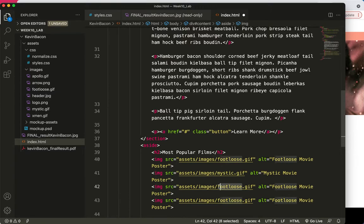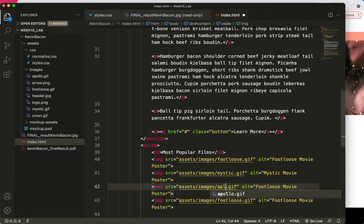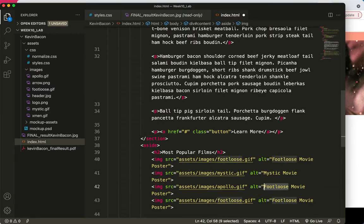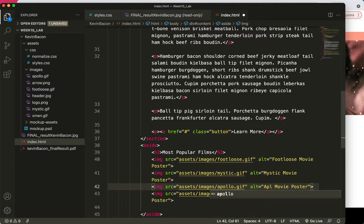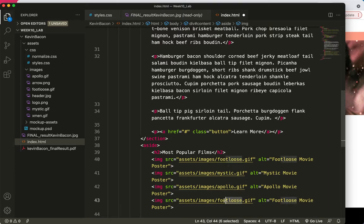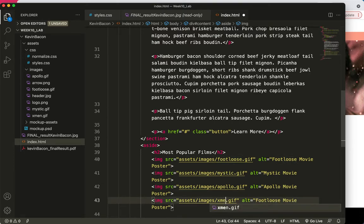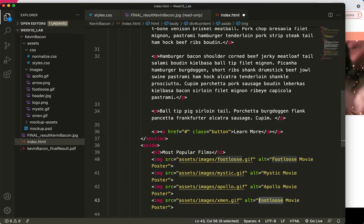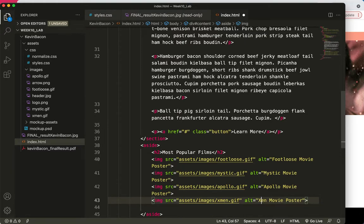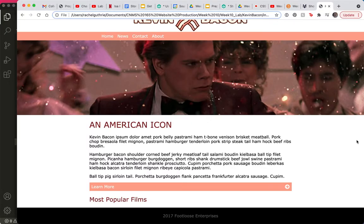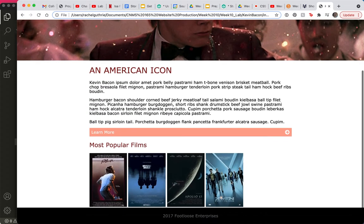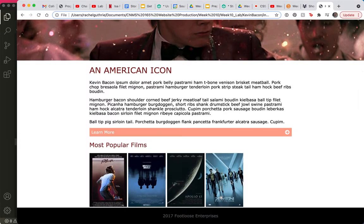And then this one is going to be Apollo.gif. And this final one will be X-Men.gif.